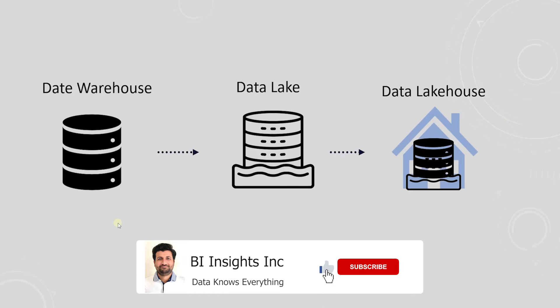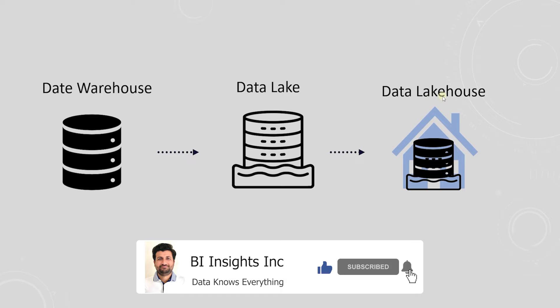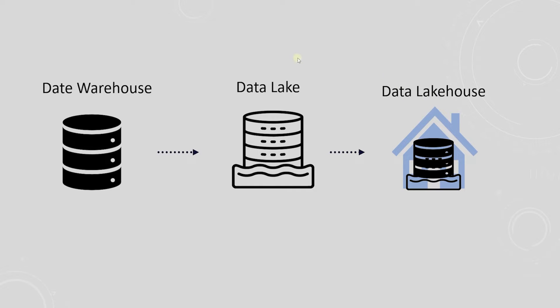Hello and welcome one and all. Today we will cover Data Lakehouse. Data Lakehouse is a concept that combines elements of both Data Lake and Data Warehouse to bring us the best of both worlds.